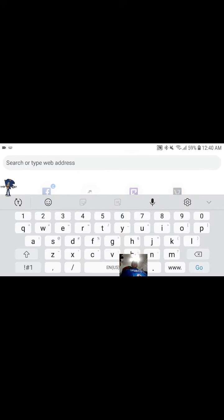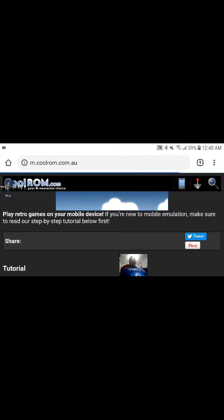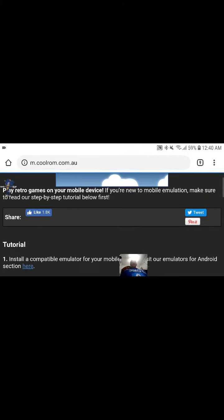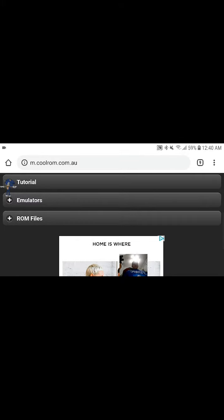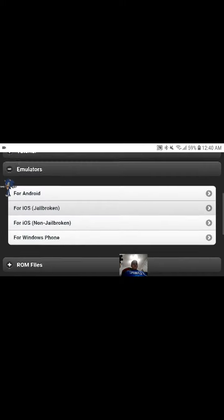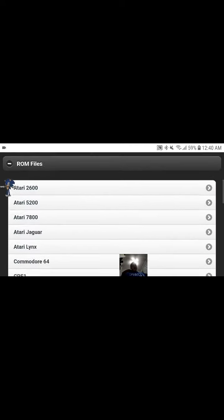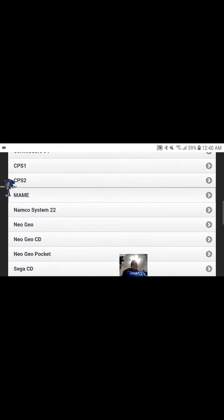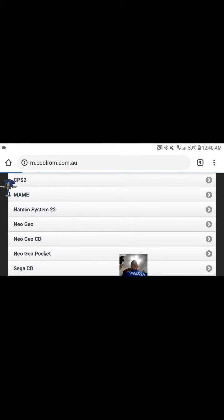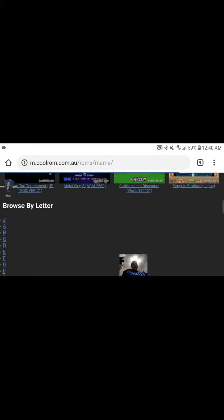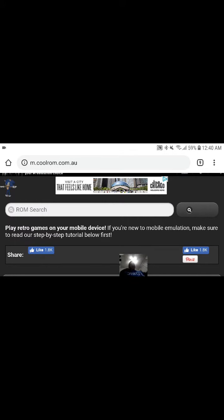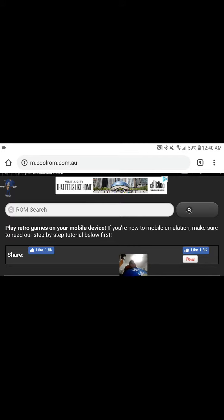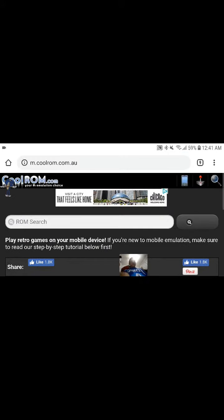CoolROM you have to type in CoolROM.com. And then just put in Top ROM Files and then find MAME right here. And then you have the MAME ROMs. I just searched Sonic from the browser because that will be faster to get there because I don't want to press ROM search and press Sonic.